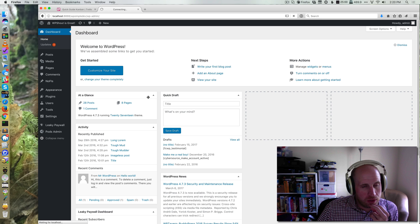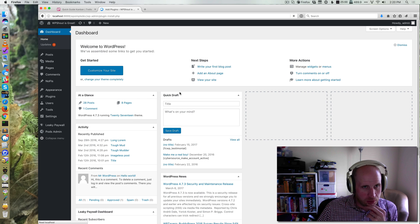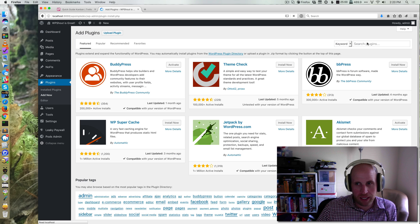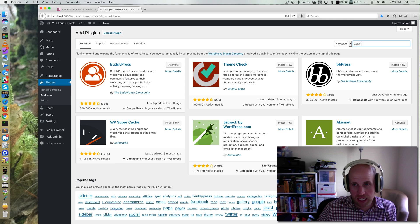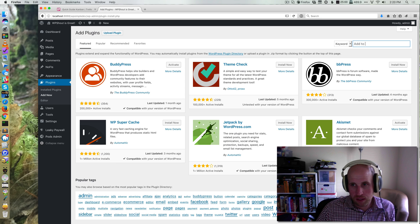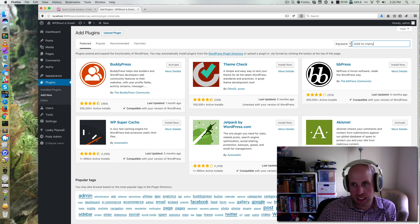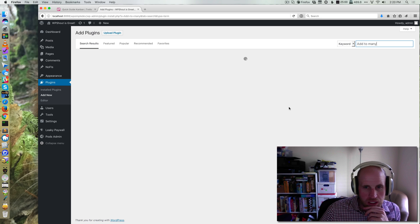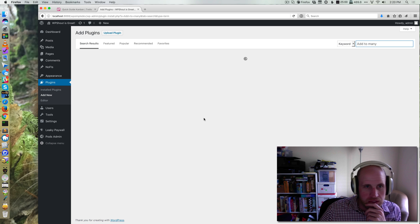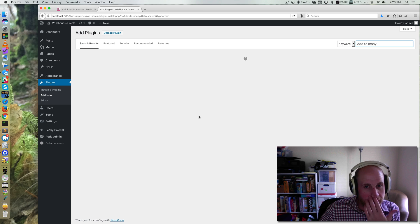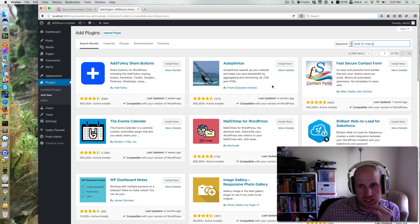I'm going to look for a plugin called Add to Any. It is one of many different social media share plugins in existence.